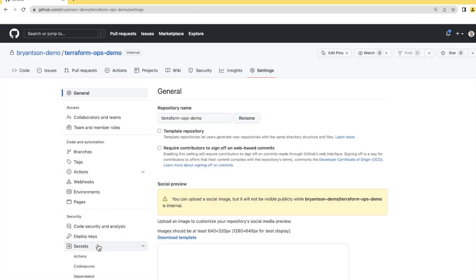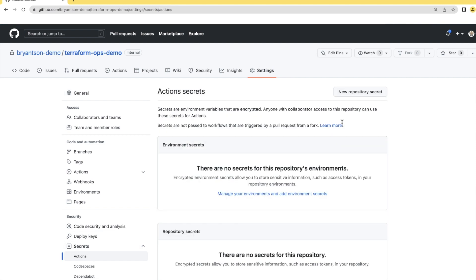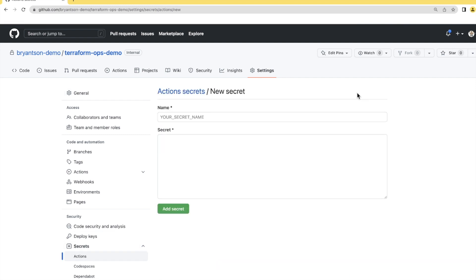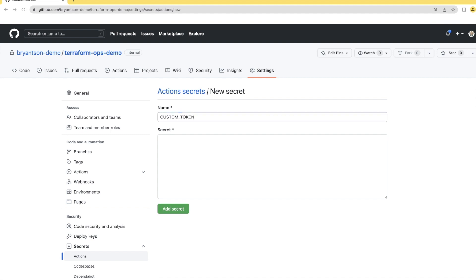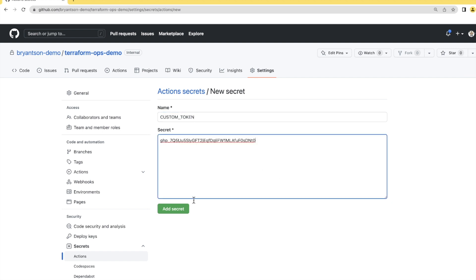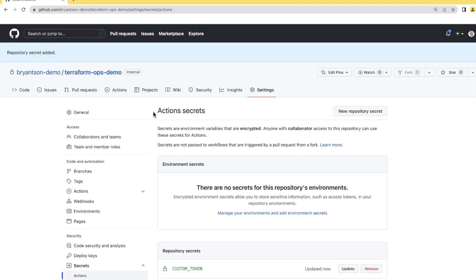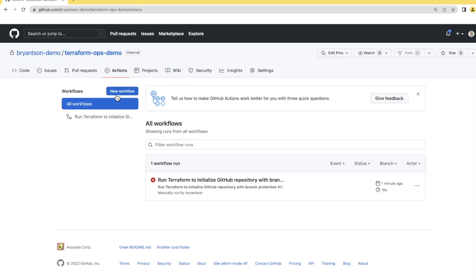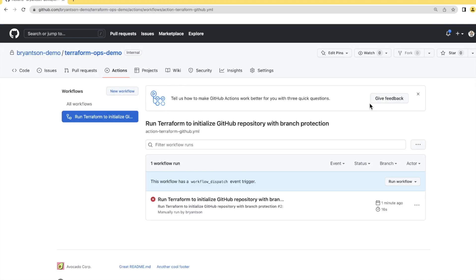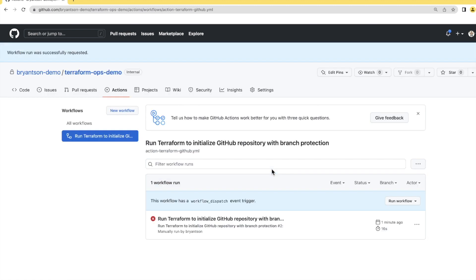We'll go to settings. And here, we go to secret and select actions. And we're going to create a new repository secret. And we're going to call this custom_token. And we need that token that we created earlier. We're going to go grab that. And here's my token. And I'm going to add a secret. It's all good. Now, let's try to run this again. This time, it should work.